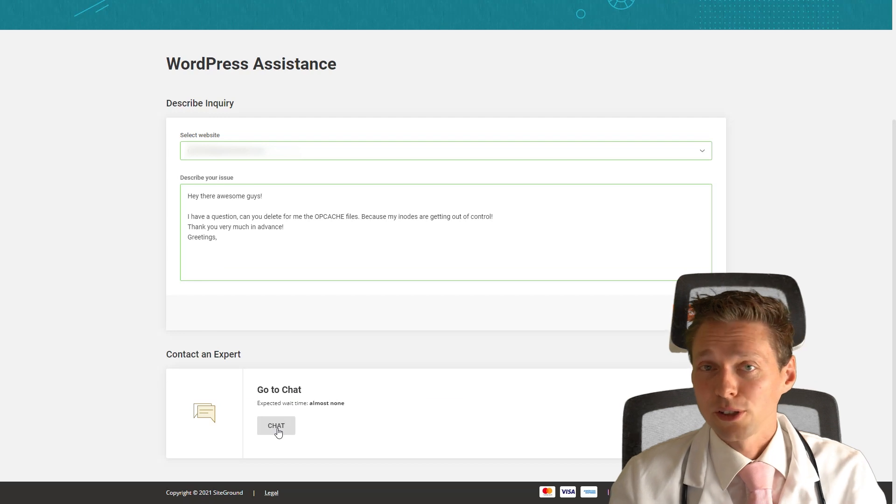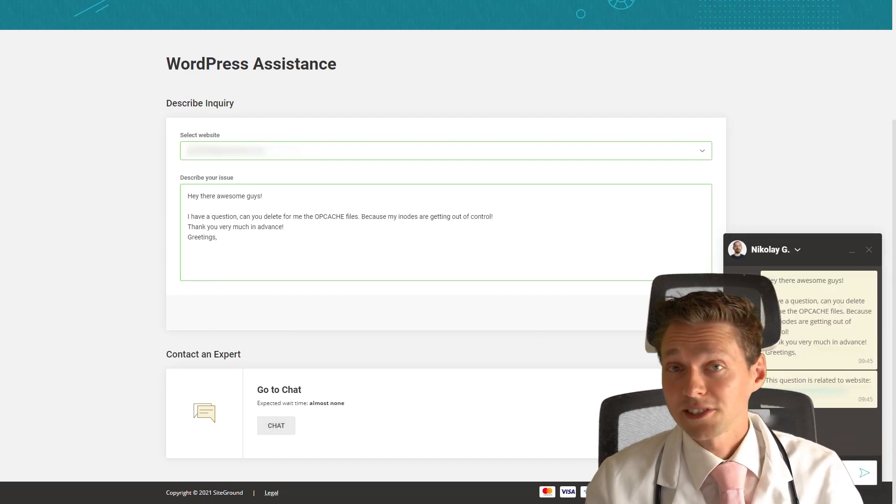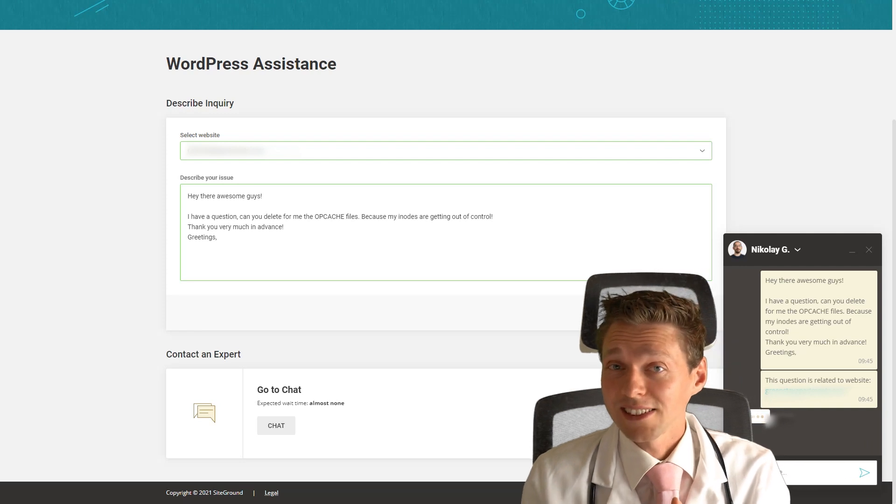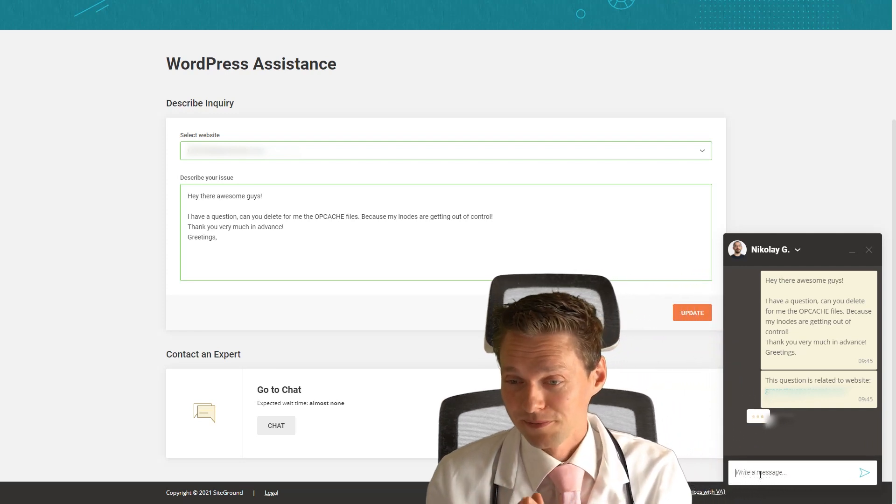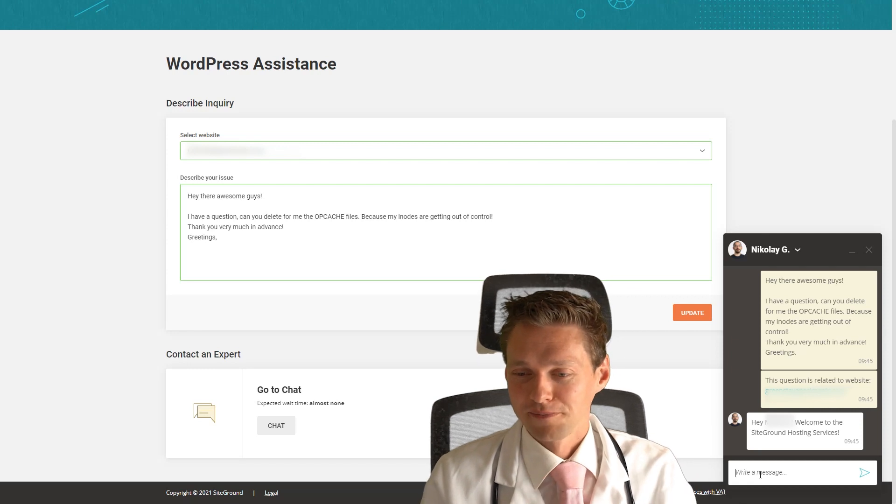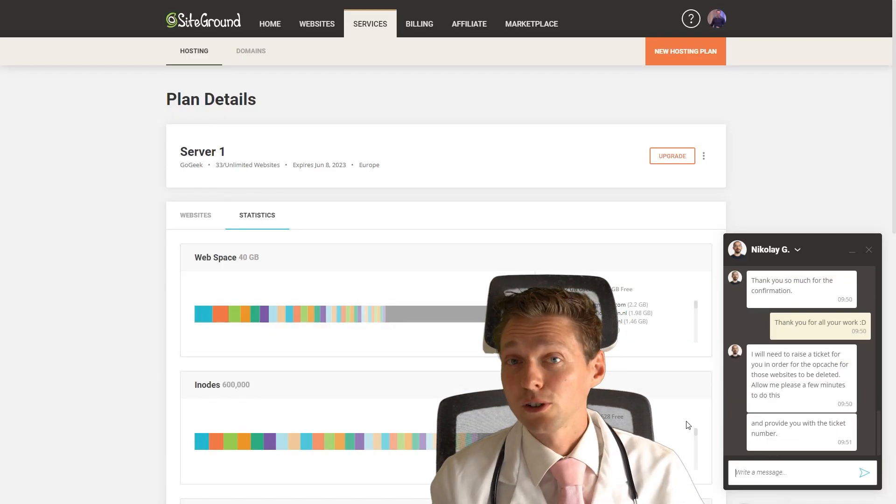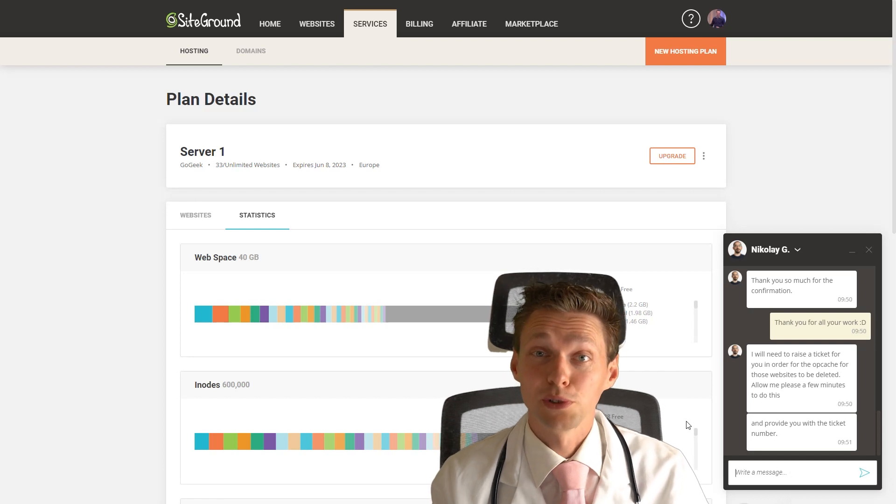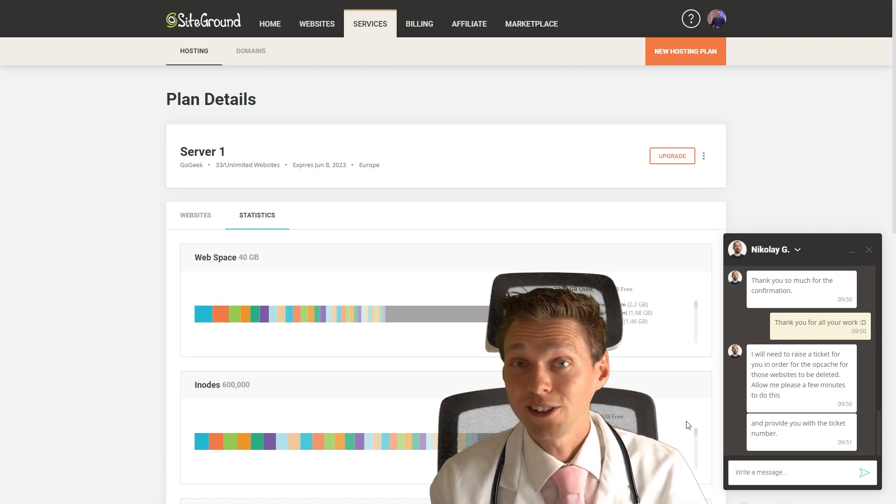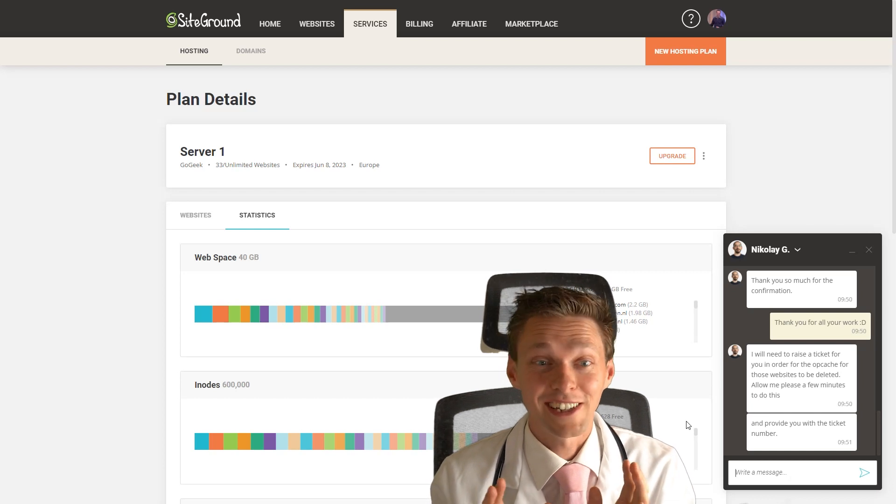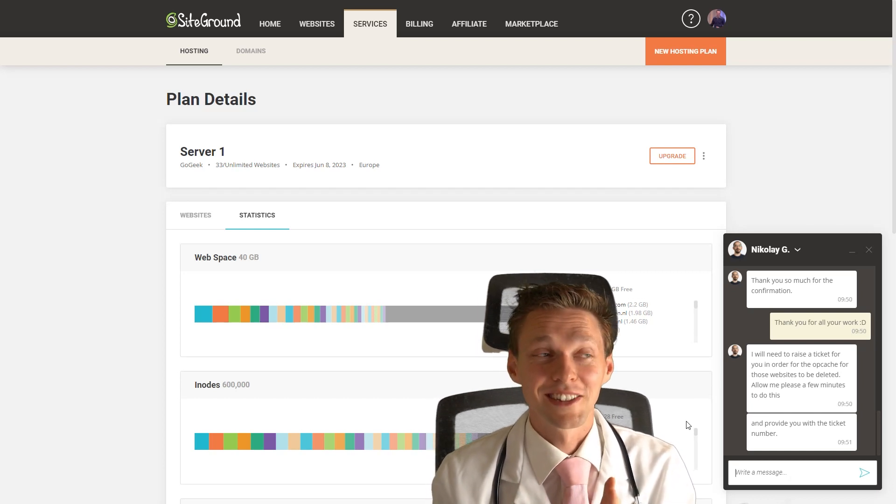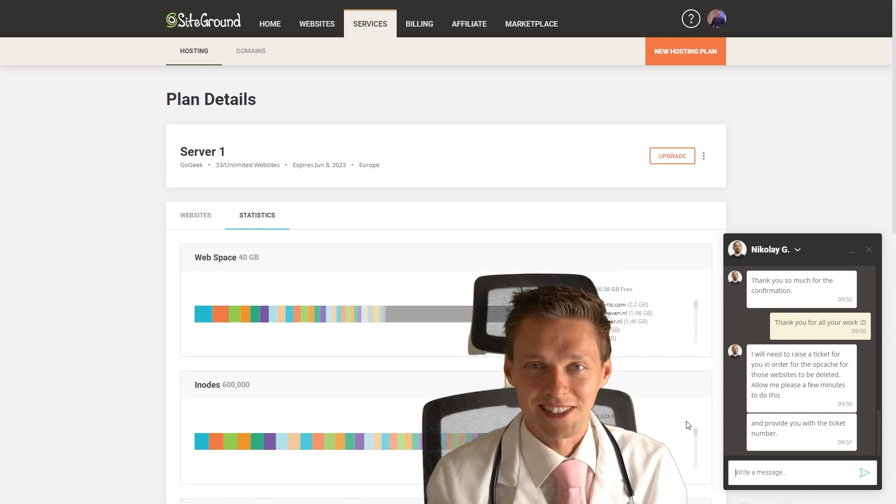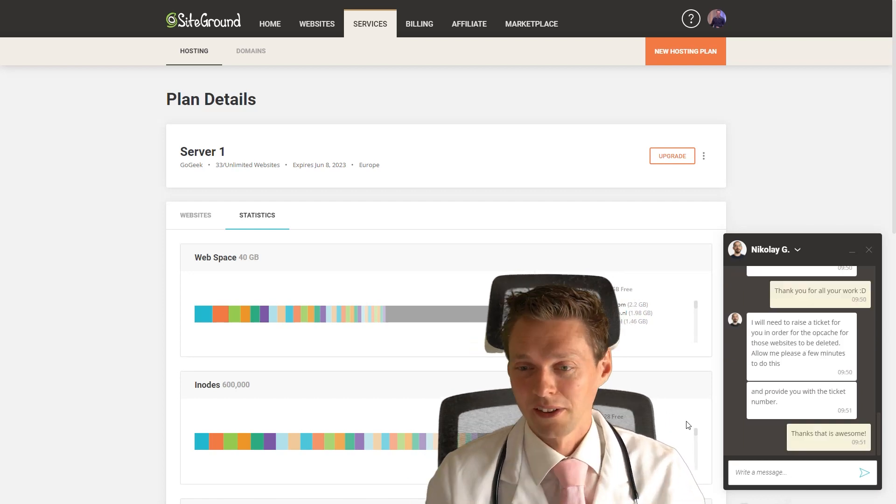And then you press this submit button, then you go to chat. And then someone is almost instantly going to help us out with our question to delete the opcache files. Now let's see what they say. He's going to create a ticket for someone else to do it because I think it's a little bit technical. But they're going to do it for us. This is the best shortcut ever because it's gonna save me a lot of time with all these different websites.